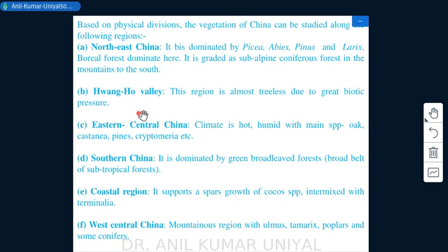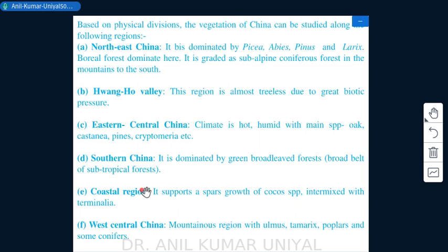The Huanghe valley region is almost treeless due to great biotic pressures. Eastern central China has a hot, humid climate, with main species including oak, Castanea, pines, Cryptomeria, and others.